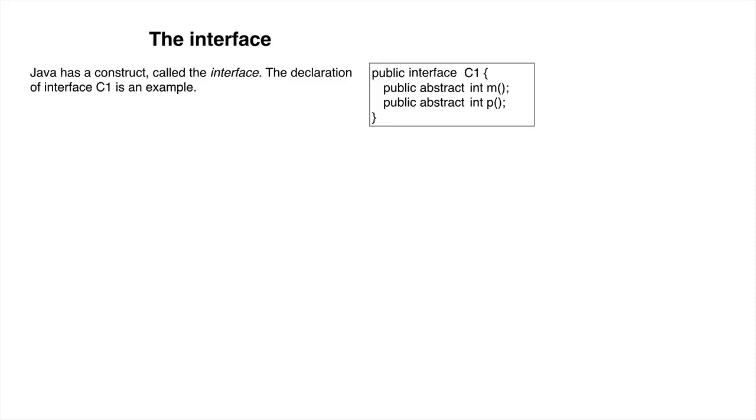In addition to the class, Java has a construct called the interface. Interface C1 is shown to the right.